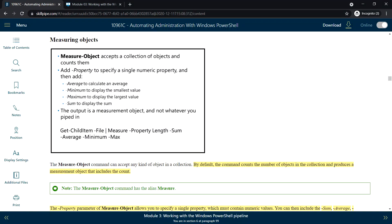Hello everyone, welcome back. Next we will see Measure-Object in Module 3, Lesson 2. This will be the continuation of the previous video. Measure-Object is the command that we will be using to measure objects.